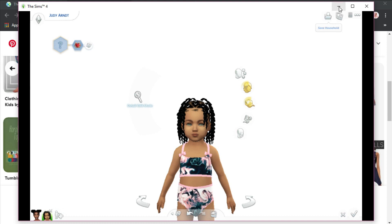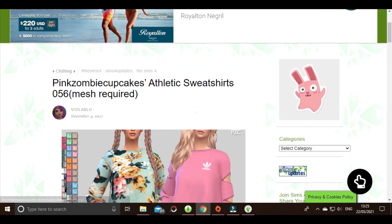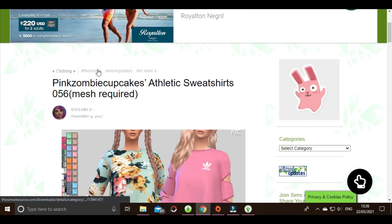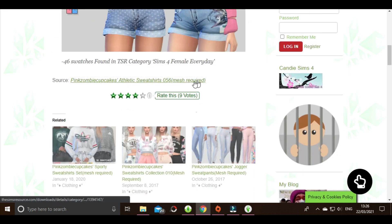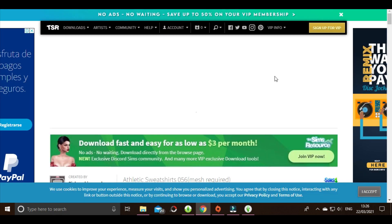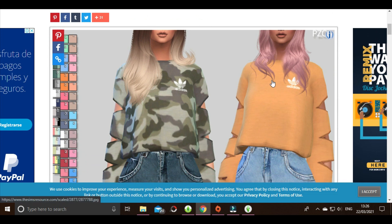However, if a CC creator uploads something that requires a mesh, they'll put it in the description. The example I have today is this — I found it on Google and it says 'Pink Zombie Cupcakes athletic sweatshirts — mesh required.' Most times when someone recolors something they'll tell you a mesh is required. When you click the link it takes you to The Sims Resource. It's really important to always read the description to see if a mesh is required.